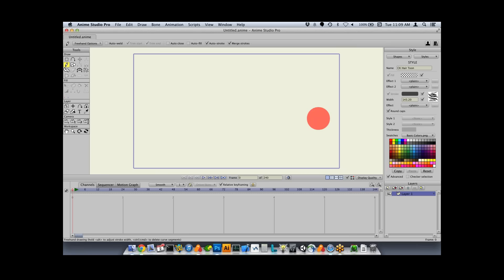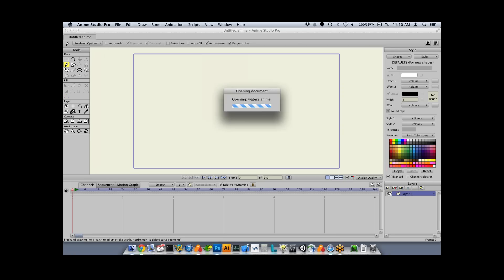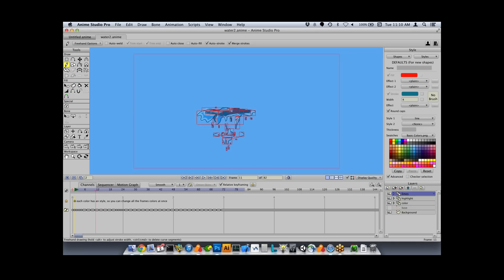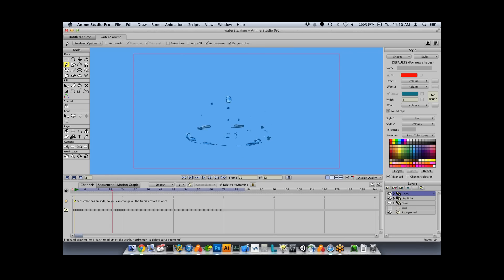Now for some of the more significant features. The first is frame-by-frame animation, something people have been asking for a long time. Anime Studio was originally designed for bones and rigging, but certain styles are difficult to do that way. For example, a water droplet animation would be difficult to rig with bones — it's easier to draw frame at a time. With frame-by-frame animation, you can use all the drawing tools like the freehand tool and draw on every frame.